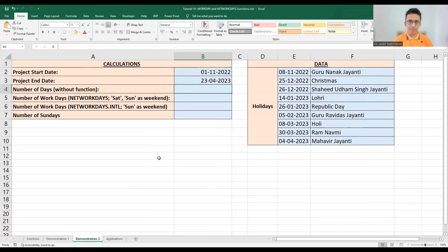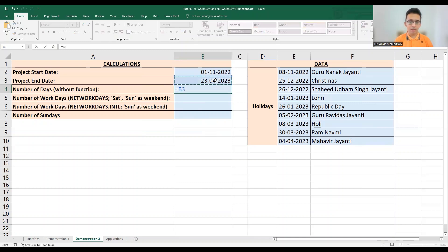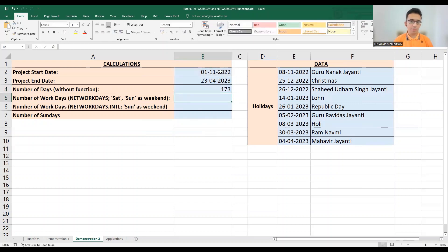Now for the NETWORKDAYS and NETWORKDAYS.INTL functions. Given the project start date of November 1, 2022 and project end date of April 23, 2023, we want to find the number of working days. First, a naive calculation — simply subtracting the start date from the end date — gives us 173 days, but this doesn't account for weekends or public holidays.